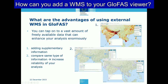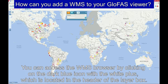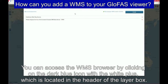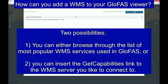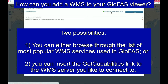How can you add WMS to the GLOFAS forecast viewer? You can access the WMS browser by clicking on the dark blue icon with the white plus, which is located in the header of the layer box. From here onwards, you have two possibilities: you can either browse through the list of the most popular services, or you can insert the get capabilities link to the WMS service you would like to connect to.